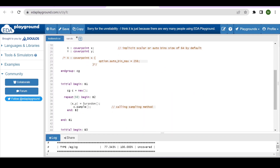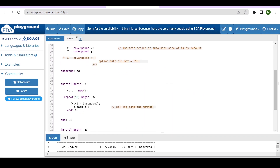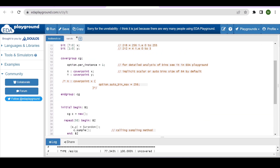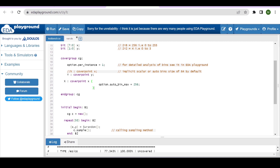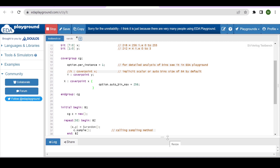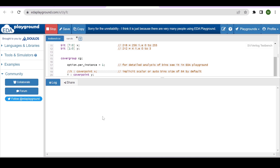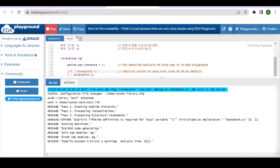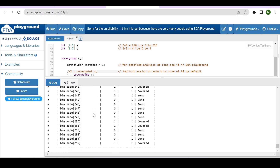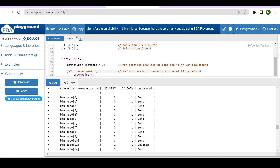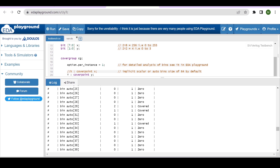If you want to increase coverage, you can repeat the block more times. Now, if we comment the original cover point and define a new one with option.auto_bin_max equal to 256, then 256 separate bins will be created. As you can see after running the code, auto bins 0, 1, 2, 3, and so on up to 255 are generated for that x variable.